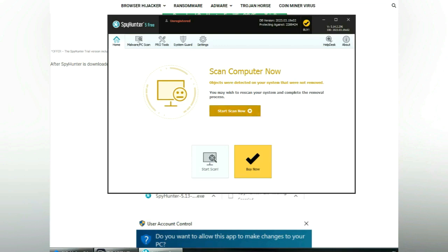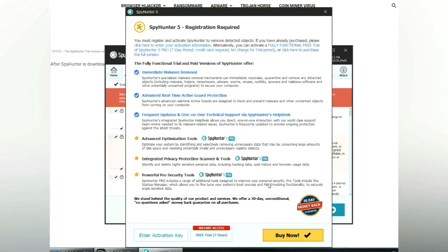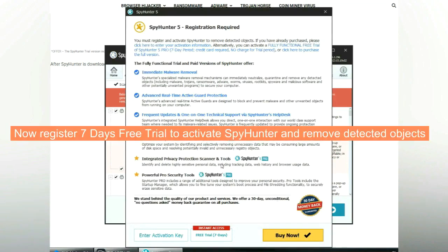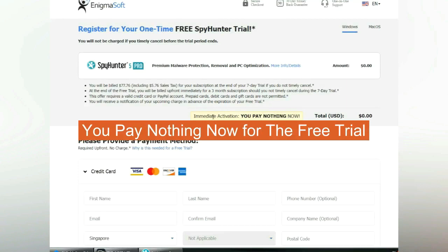Click start scan now. Click next once the scan completes. Now register for a 7-day free trial to activate SpyHunter and remove detected objects. You pay nothing now for the free trial.